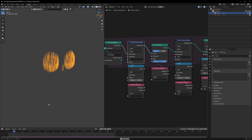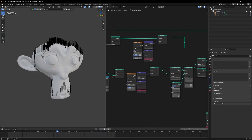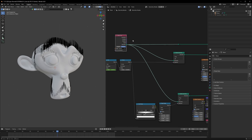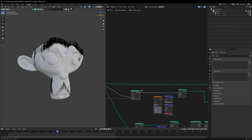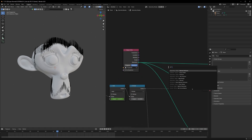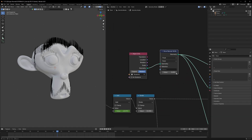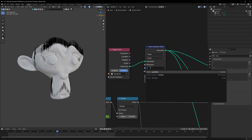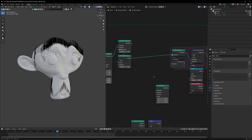Before the final magic step, note that we should use a single Object Info node connected properly to the Delete Geometry and Join Geometry nodes. The key thing here is we have to store the normal data of our Suzanne mesh using a Store Named Attribute. Connect the Normal to the Value input, name it 'n', and make sure to change the type to Vector since Normal is a vector value.